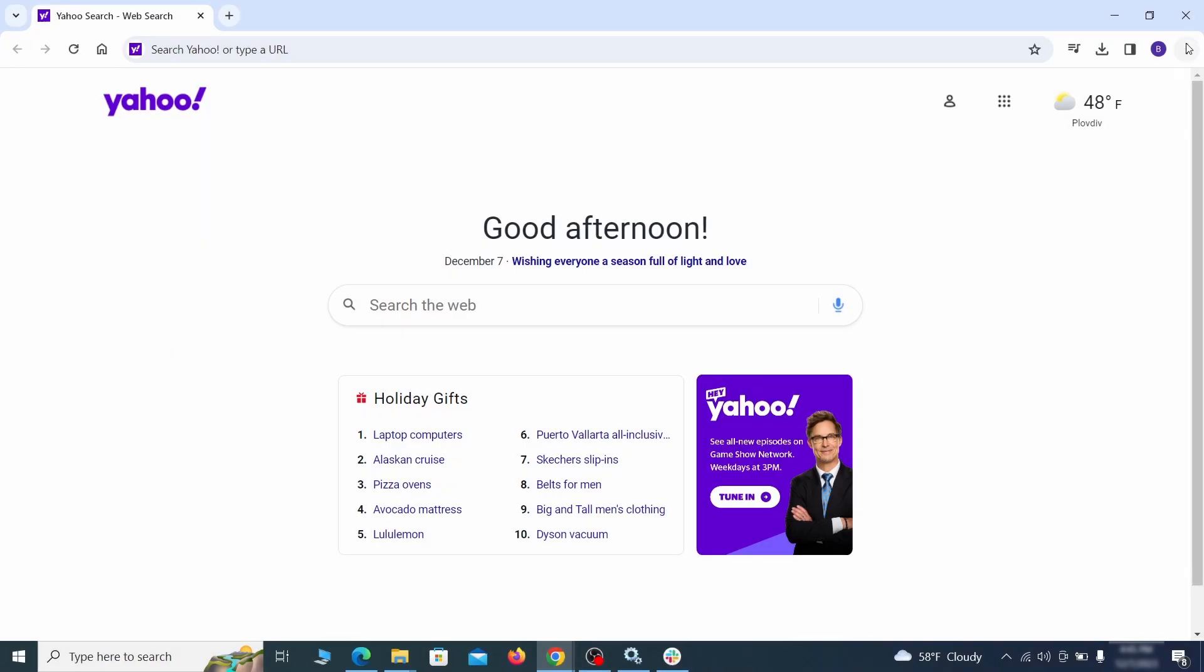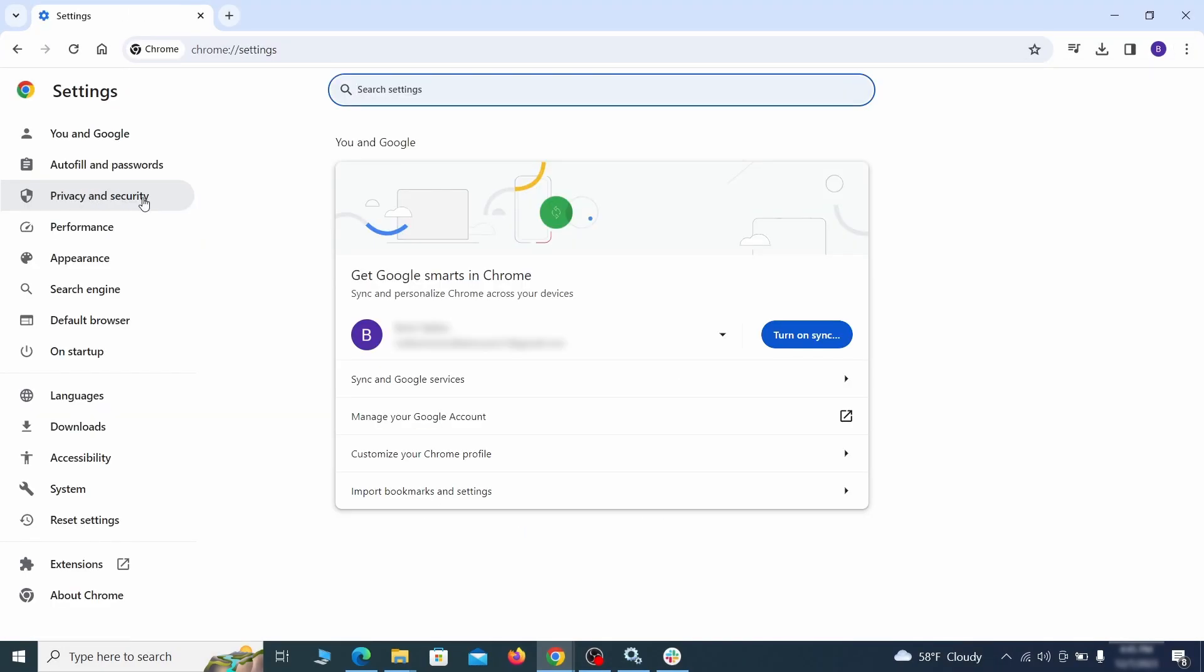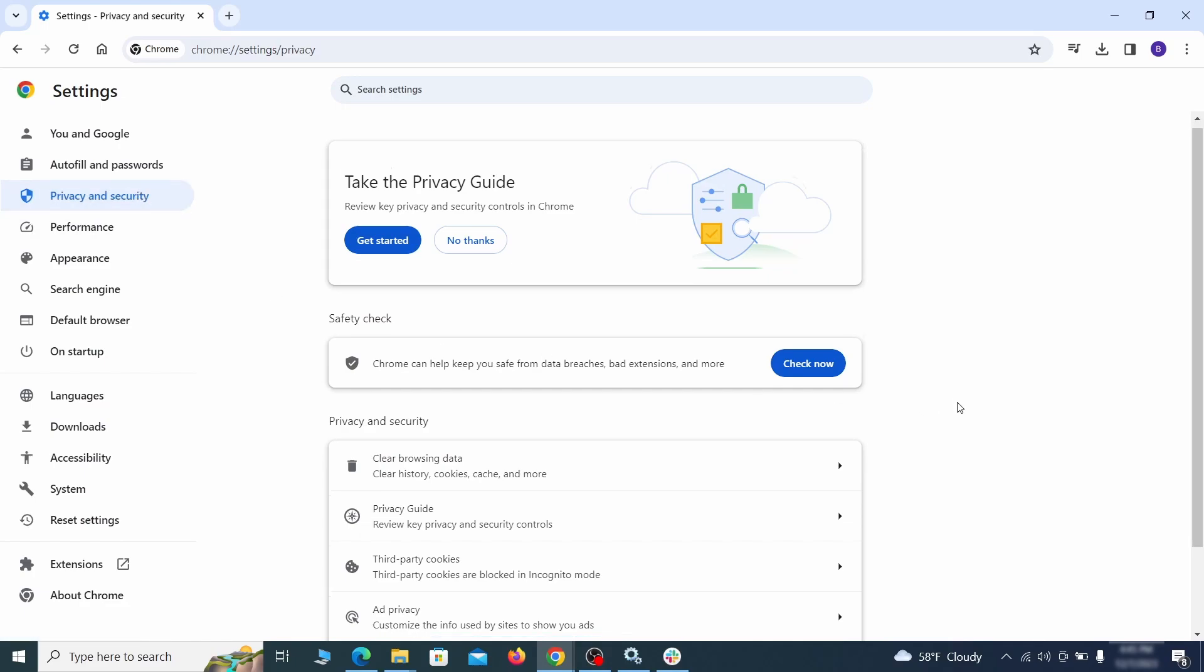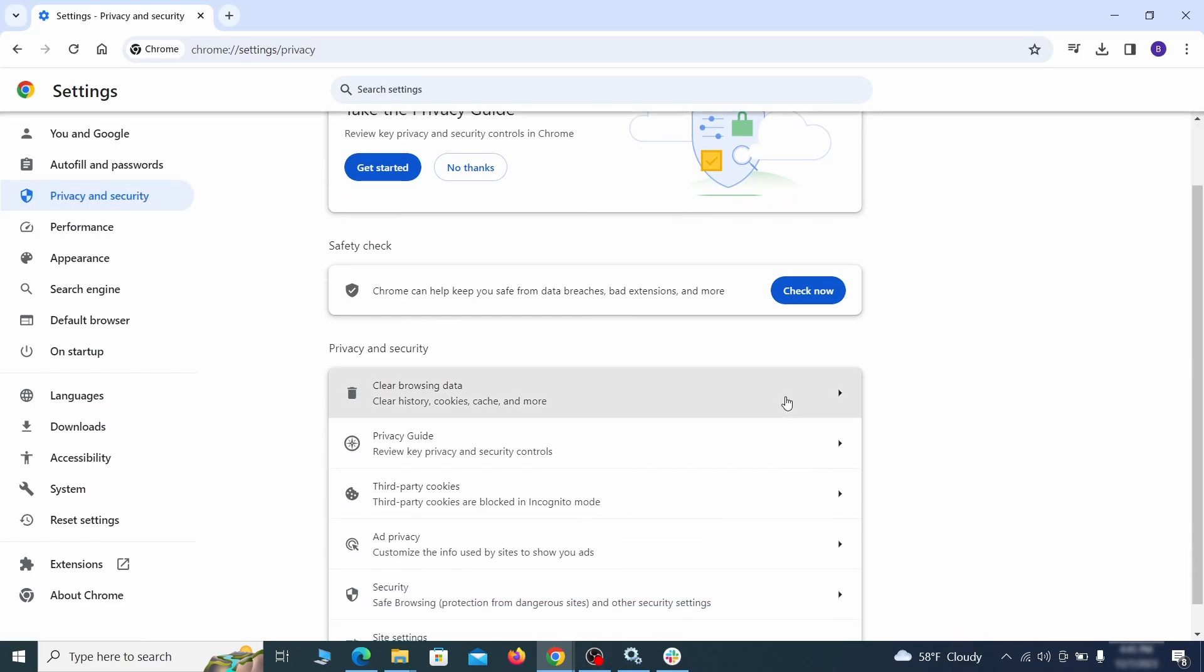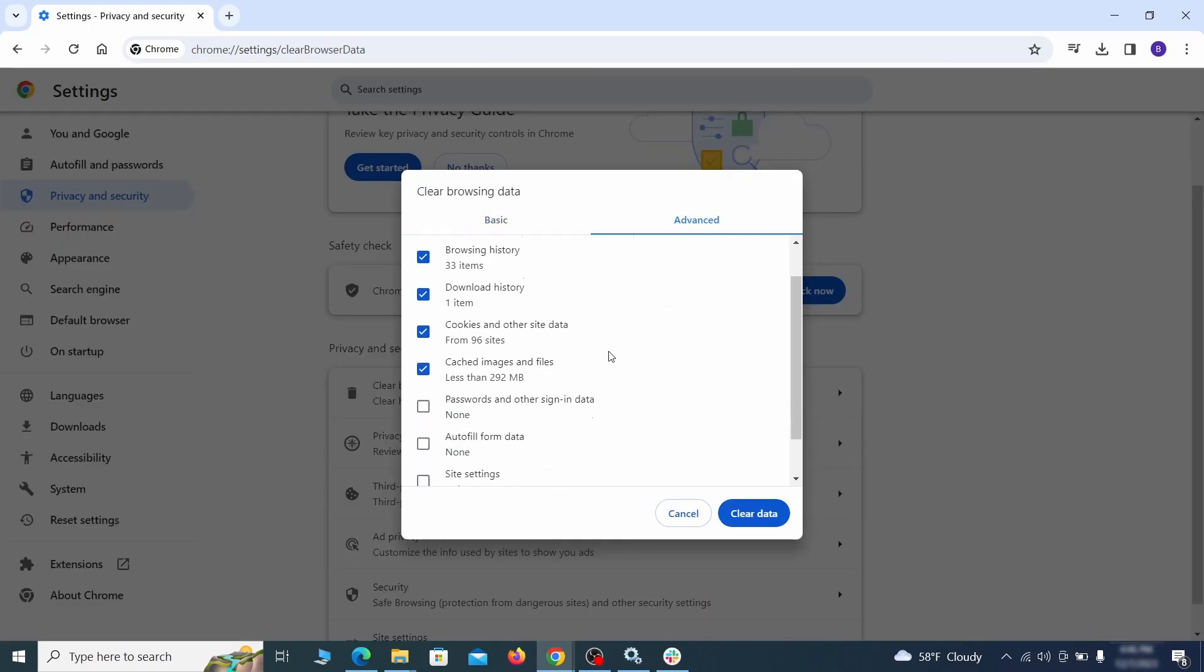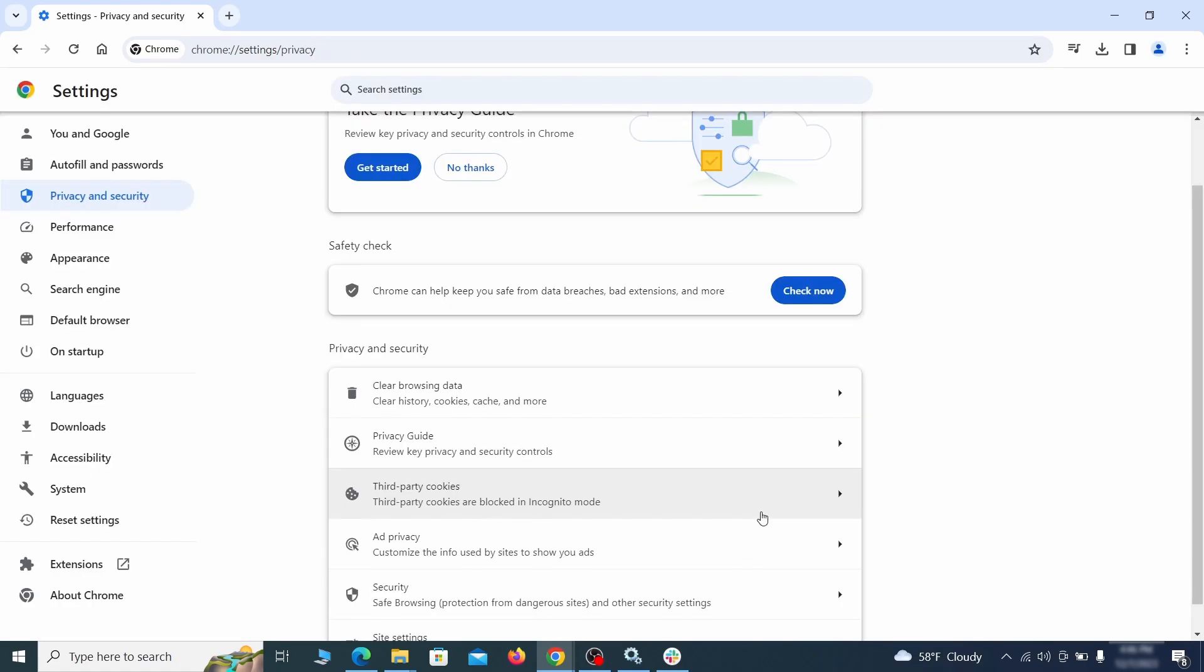Click the three dots menu and go to settings. Open privacy and security from the left and click on clear browser data. Make sure you're on the advanced tab and check everything except passwords and other sign in data and click the clear data button.